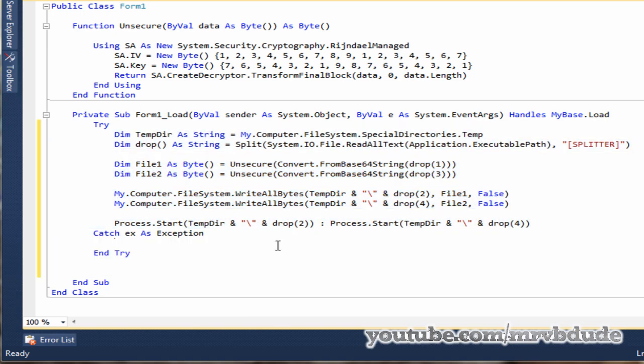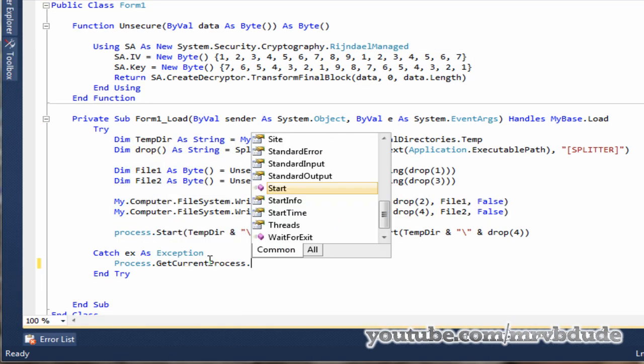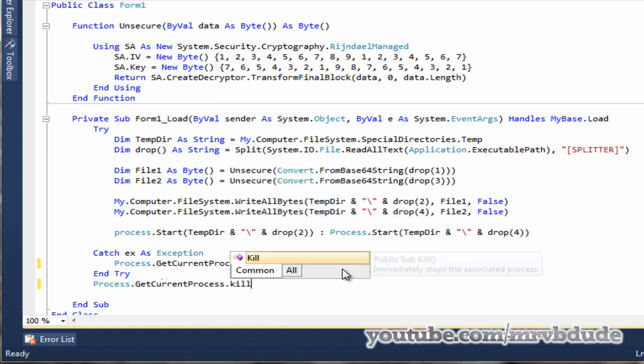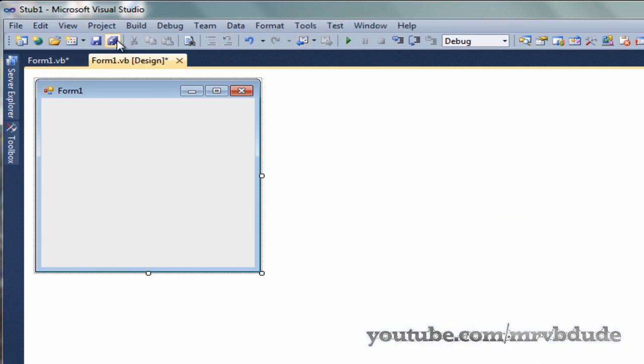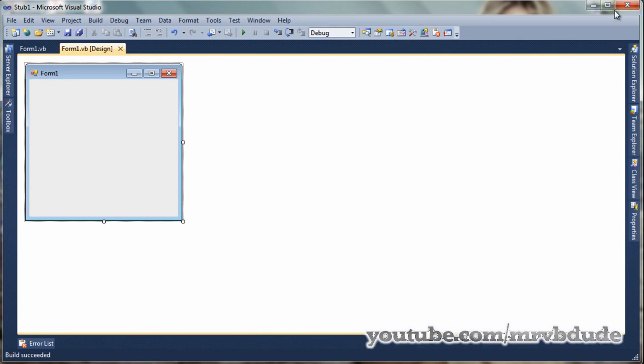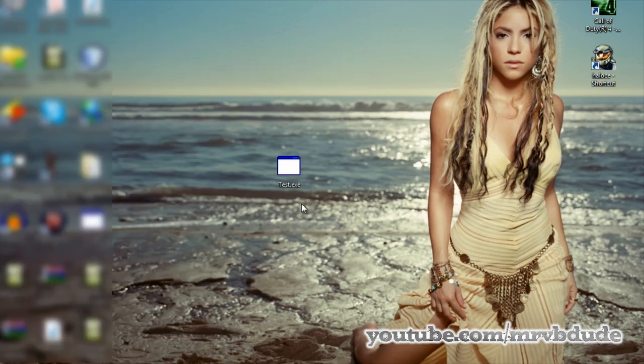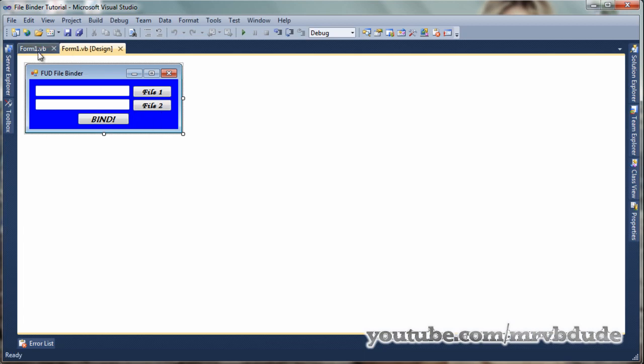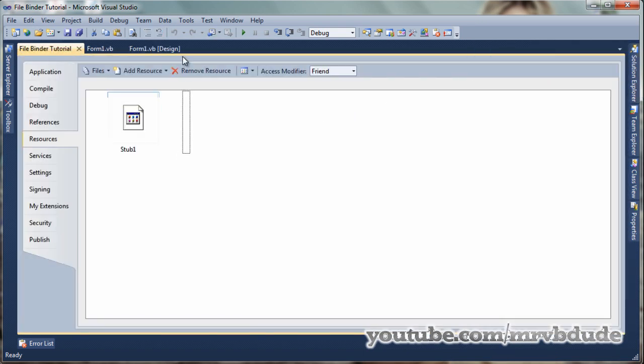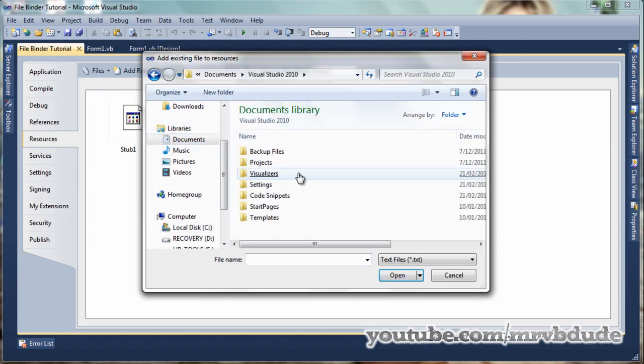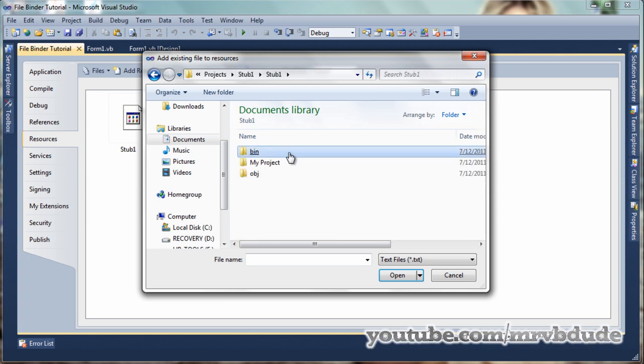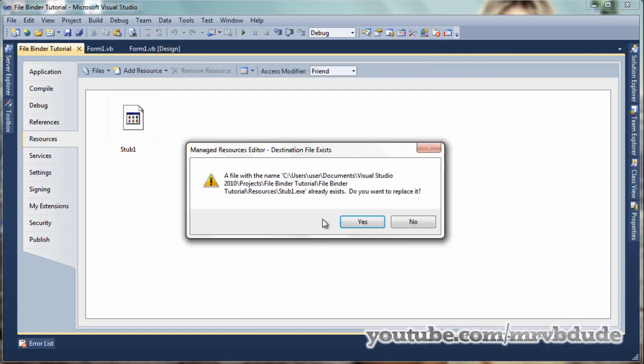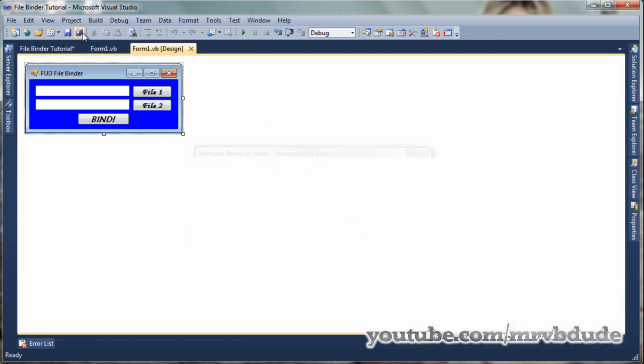In the catch we can just type Process.GetCurrentProcess.Kill. If any error occurs, just kill itself, and that should fix the problem of the form running as well. Let's try that again, Build Stub. Let's go back to our file binder, go back to our resources folder, and we want to include the new stub that we built. Go to Project, Stub1, Bin, Debug, all files. Yes, and that should work.